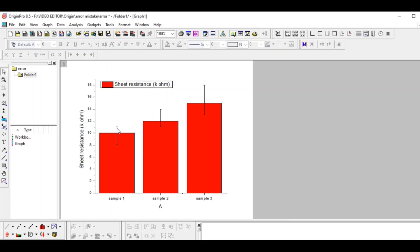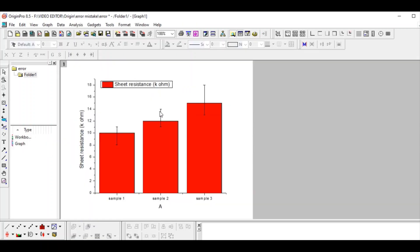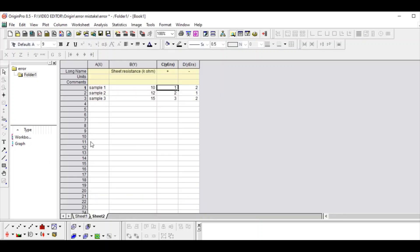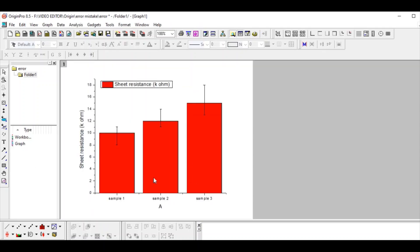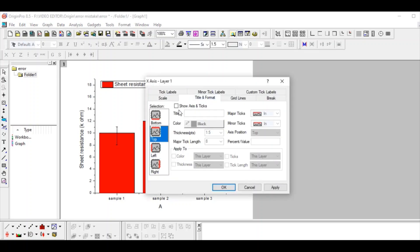Now you can see your graph with the correct error bars. You can verify: for Sample 1, upper error is 1 and lower is 2. For Sample 2, upper is 2 and lower is 1 — the graph correctly shows upper higher and lower shorter. For Sample 3, upper is 3 and lower is 2 — you can see 3 and 2 accordingly. This is the correct way to plot the graph.